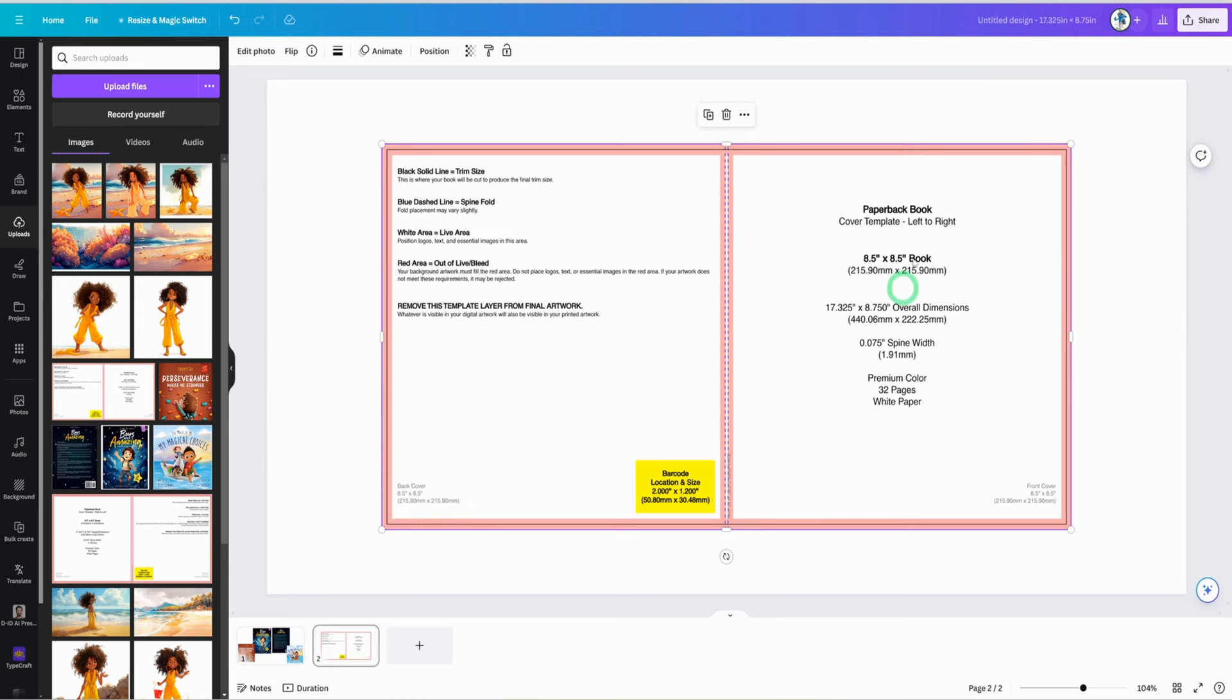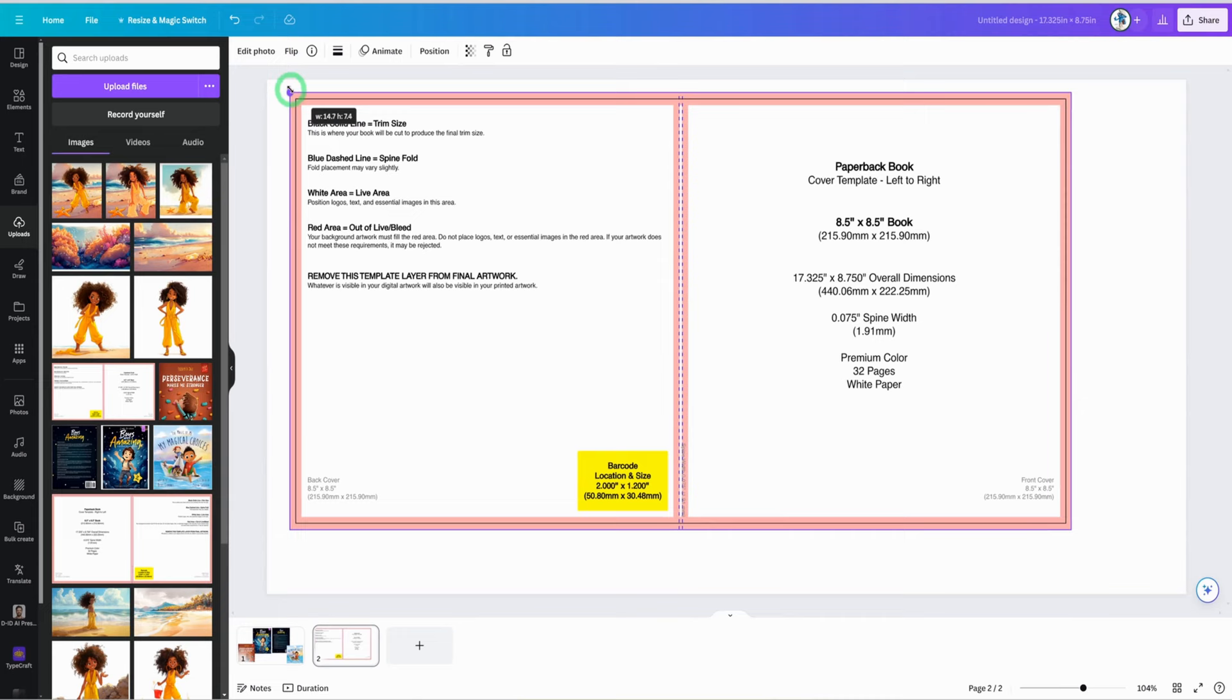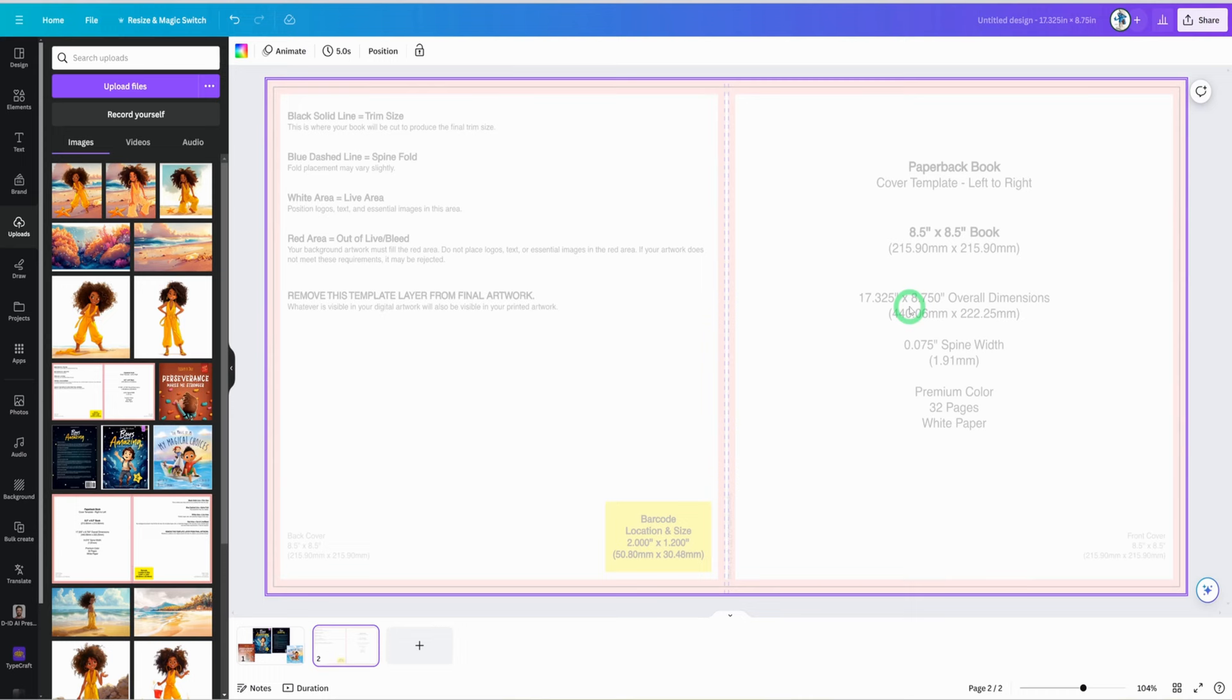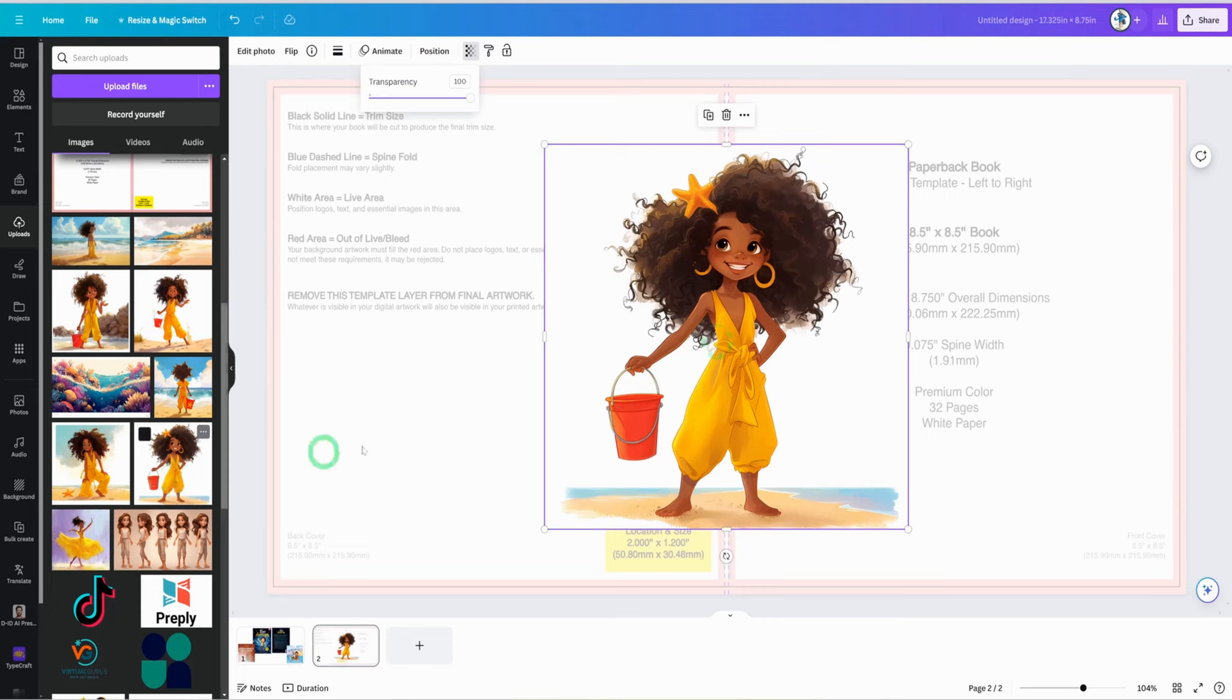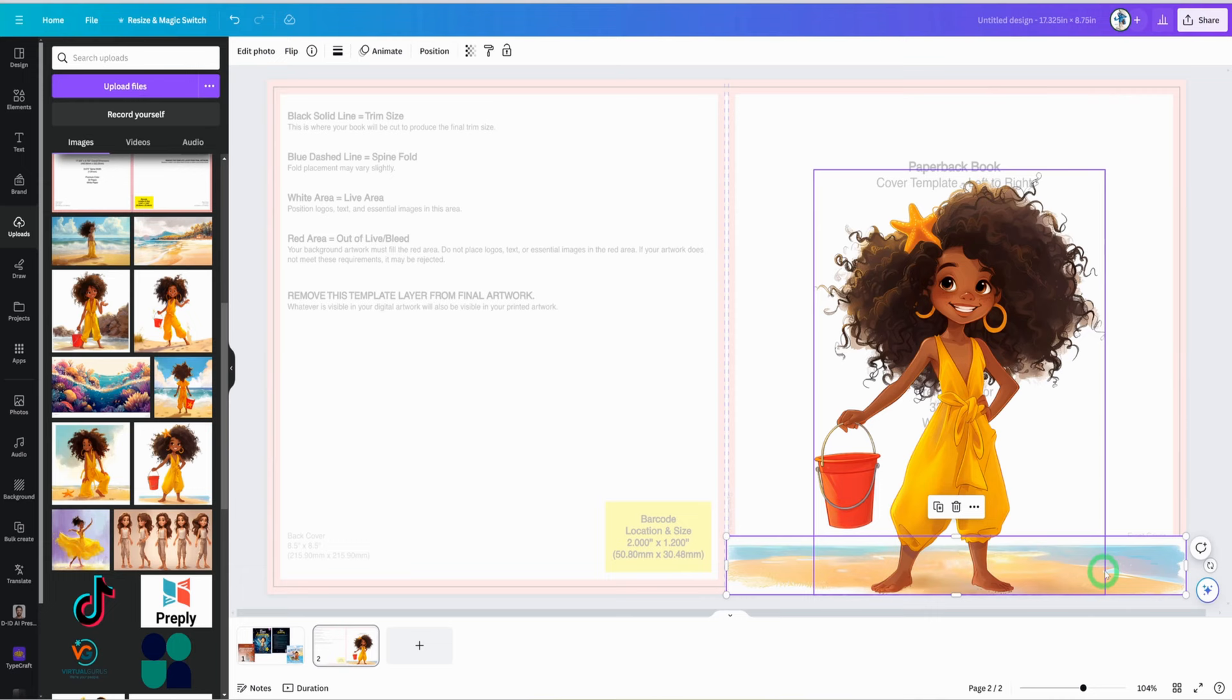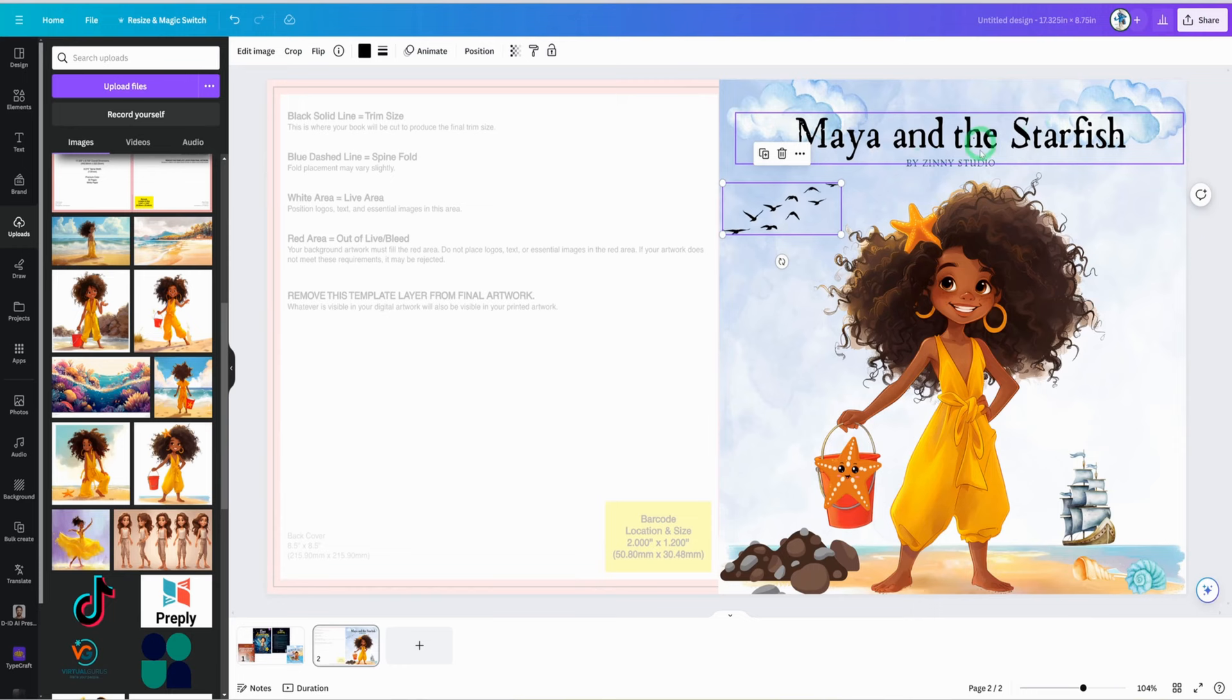The next thing would be for us to click on the next page. Then we will just click on our template and then we'll make sure we drag to the edge and then make it a bit transparent. So for this, we'll be using one of the images as our cover. We'll be using this. Drag this in. We'll quickly make adjustments to this. This sits at the edge. Then I'll go ahead and put in some stones here, put in the background and put in the title of our storybook. I've gone ahead to do that. So you can see Maya and the Starfish by Zini Studio, putting some birds, putting the starfish on the buckets, some seashells here and some stones.